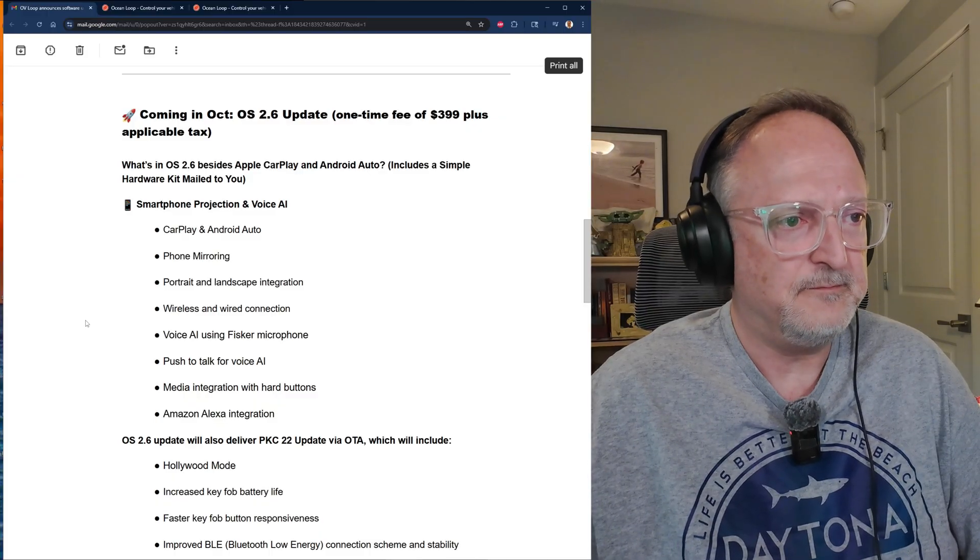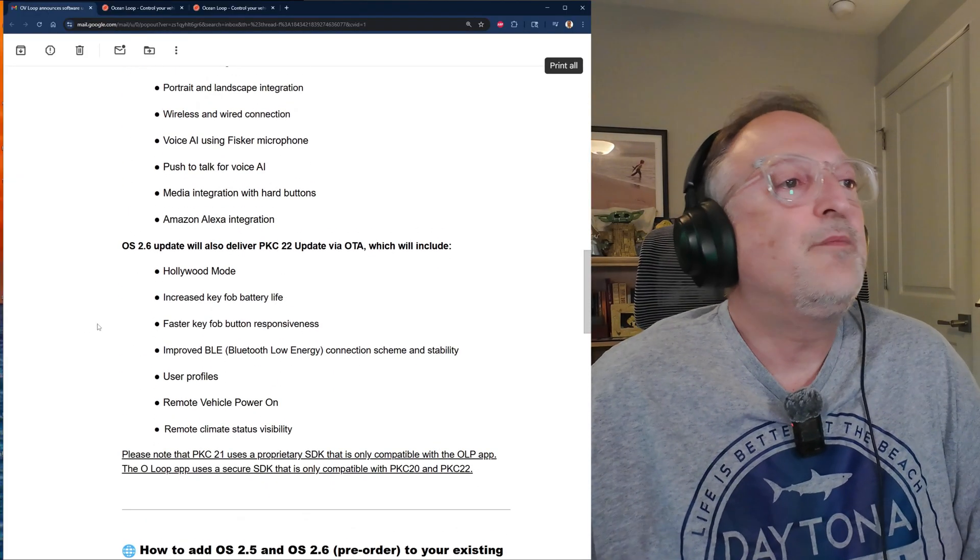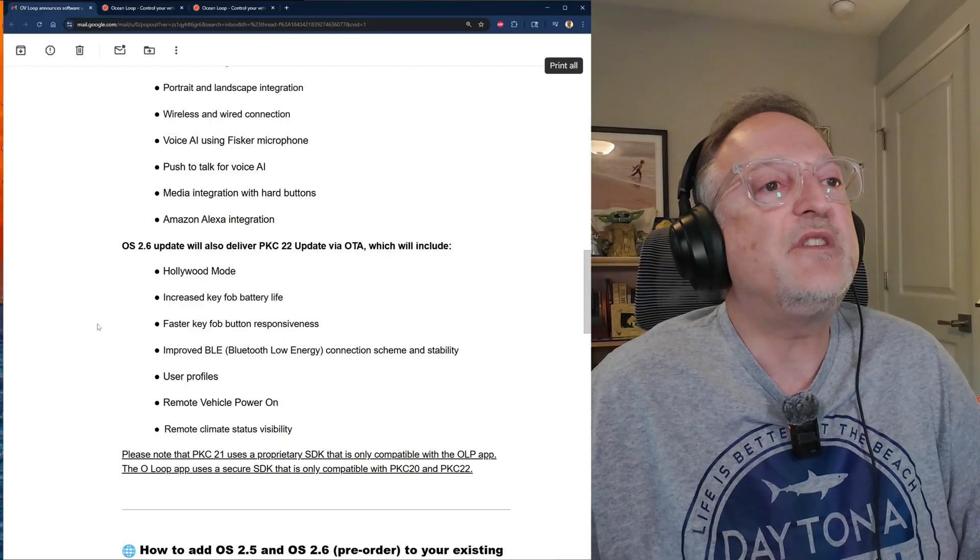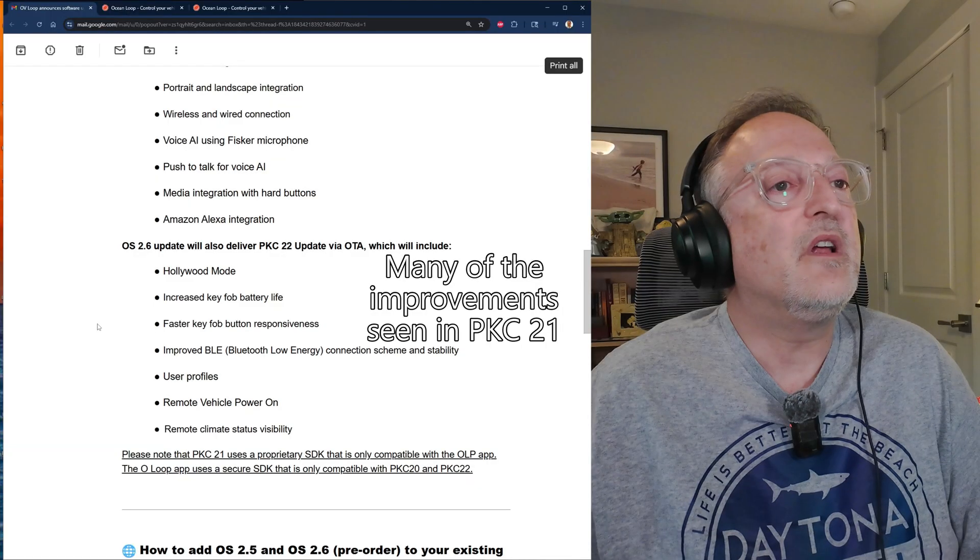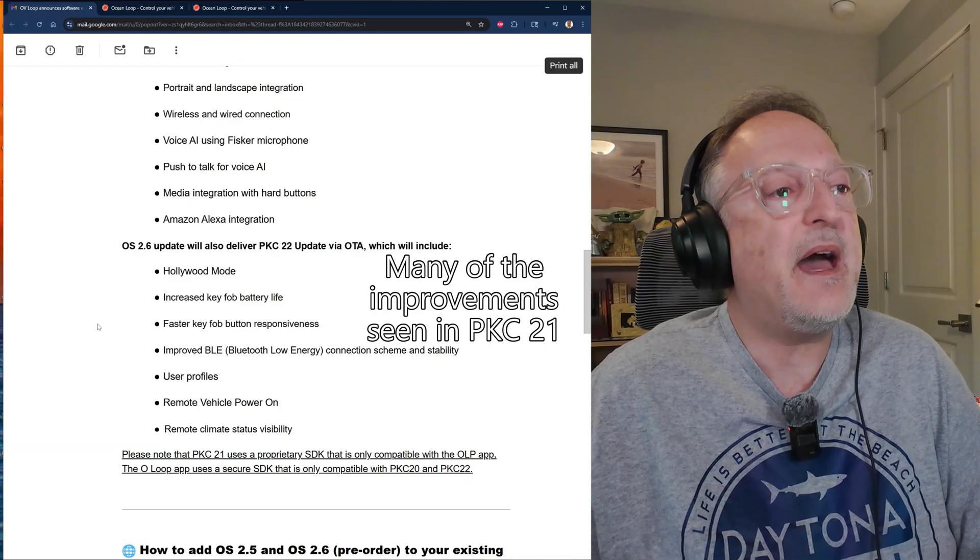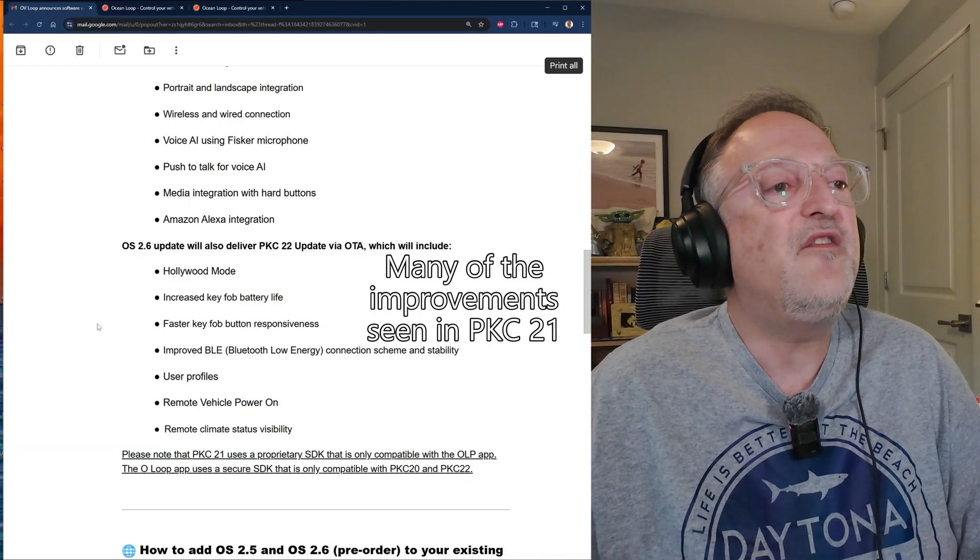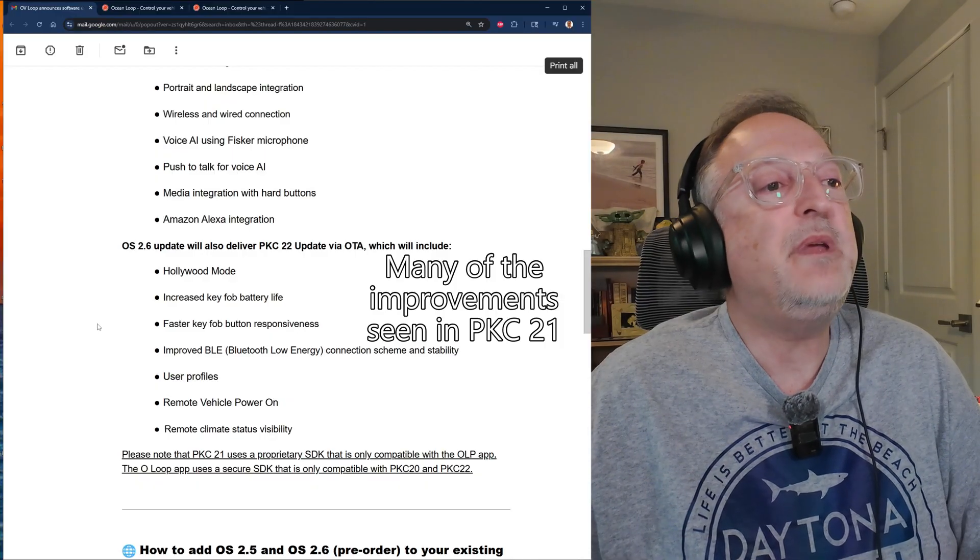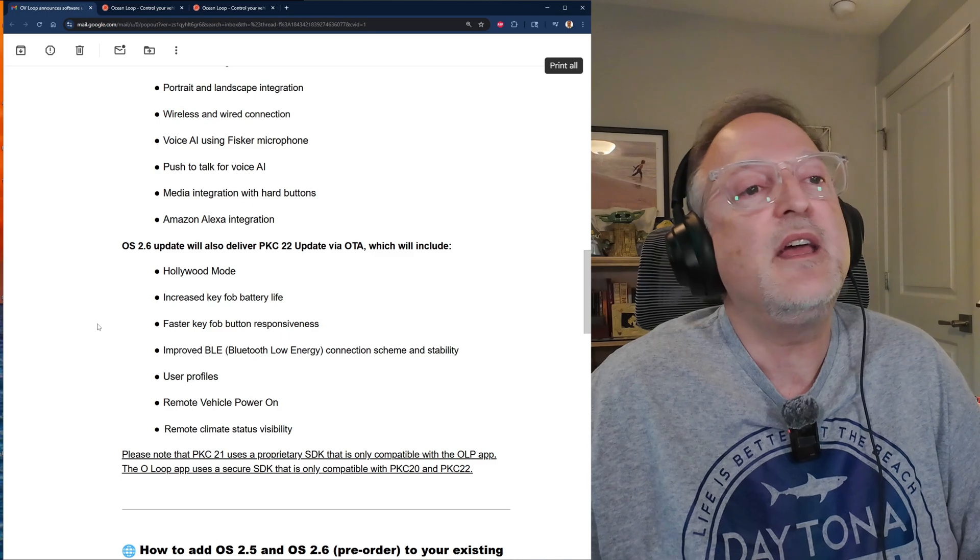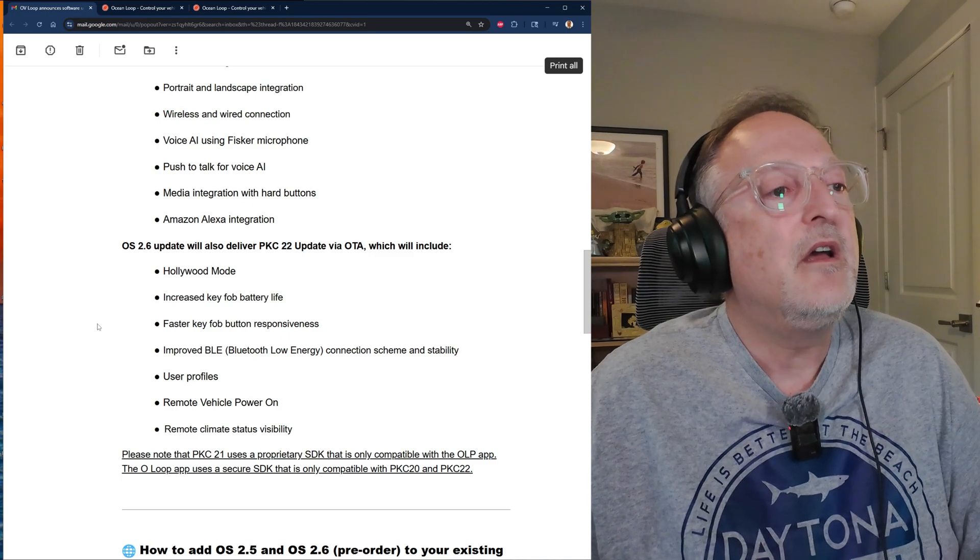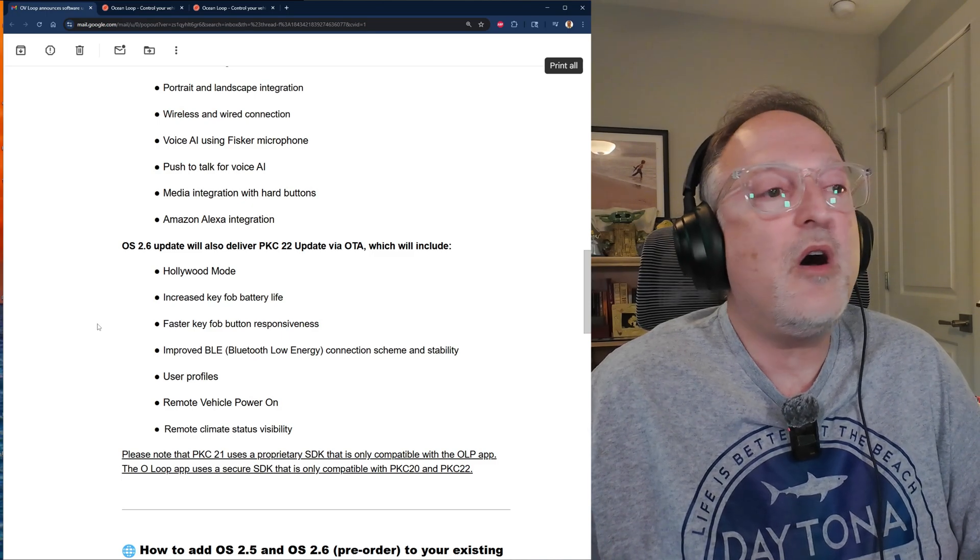Let's scroll down further. OS 2.6 update will also deliver PKC 22 via OTA, which will include Hollywood mode, increased key fob battery life, faster key fob button responsiveness, improved BLE or Bluetooth low energy connection scheme and stability, user profiles, remote vehicle power on, and remote climate status visibility.